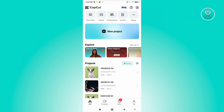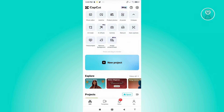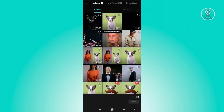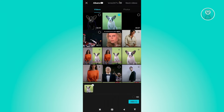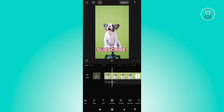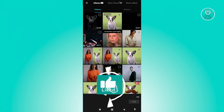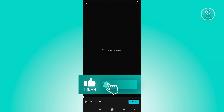Once you've exported that, create a new project and re-add your original (first) video. After adding it, click on the 'Overlay' button at the bottom of the screen, click 'Add Overlay', and choose your exported neon video.